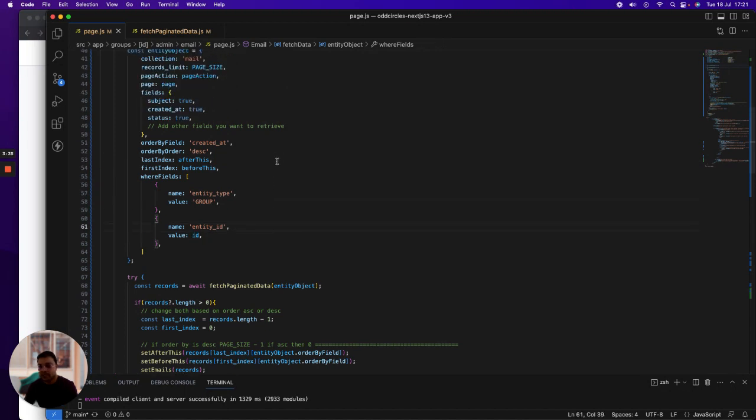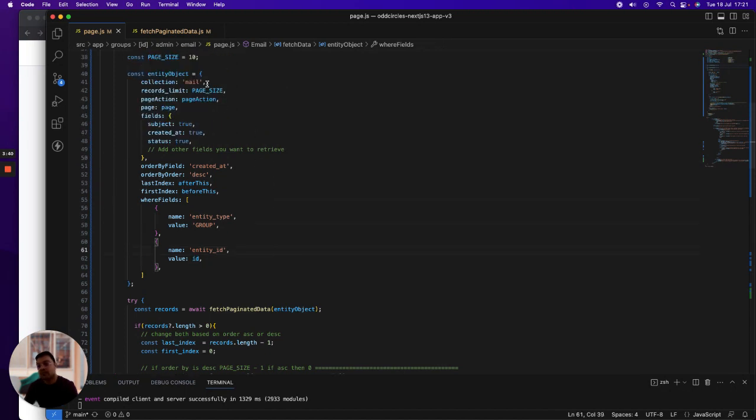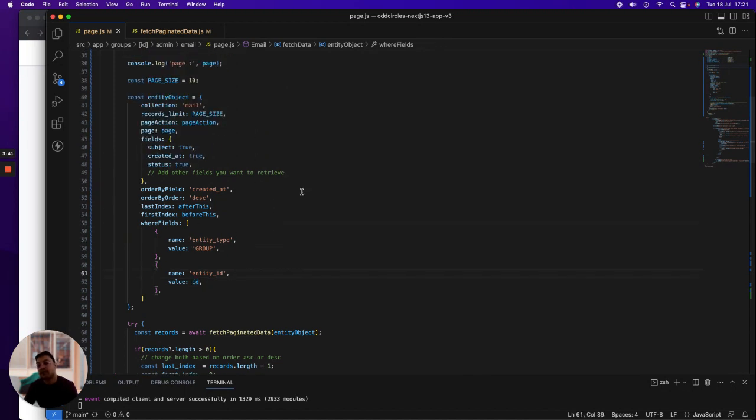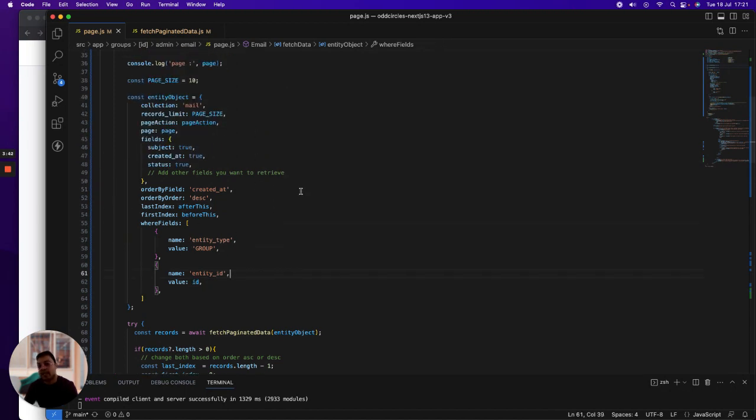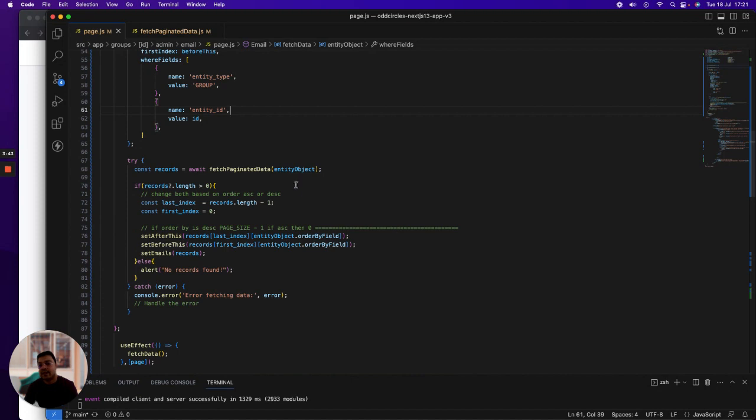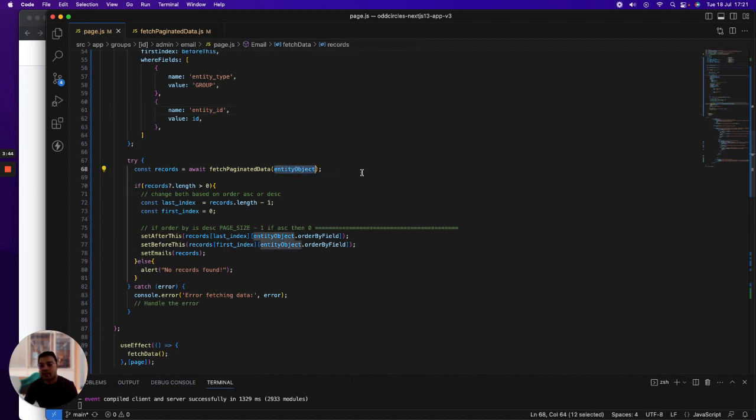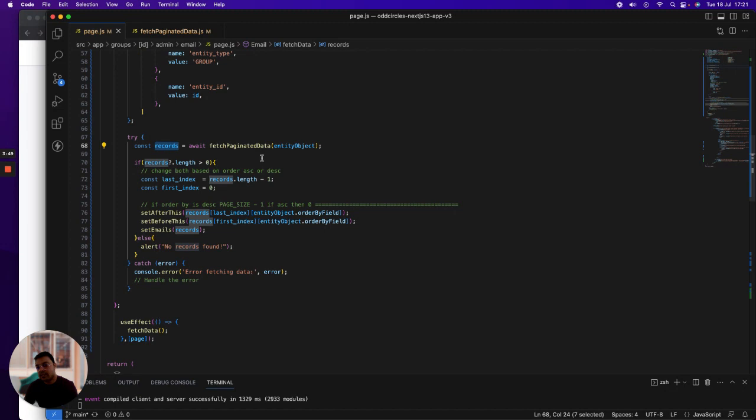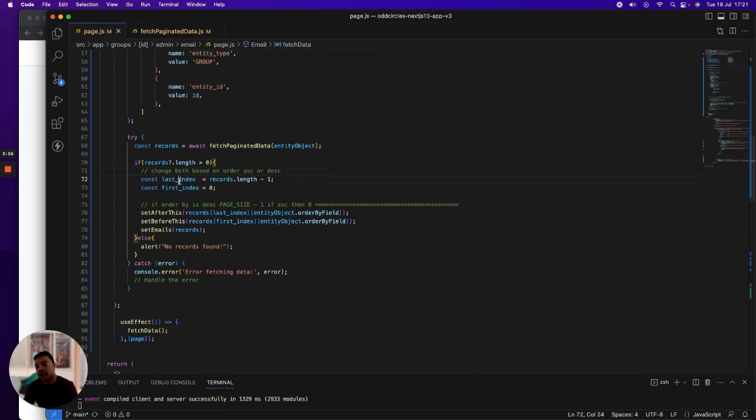It's a very simple object with all these dynamic values, and then I just pass this object here and it reverts back to me the records. Once the records are reverted back, I check if the records length is more than zero—that means there are records.